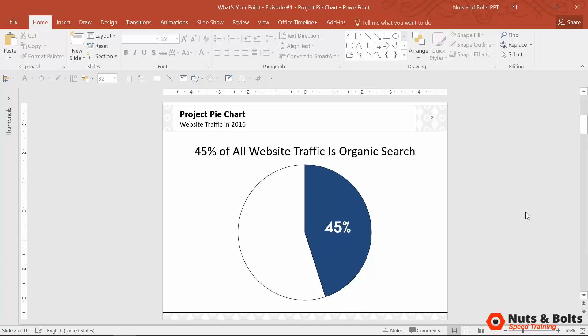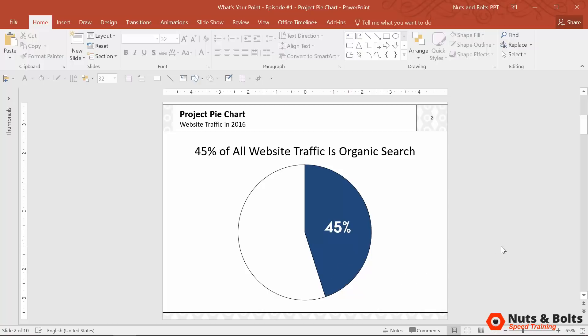If you throw this up, which is again, just that same pie with only one piece of information colored in, you better start talking about that 45%, the colored blue section in your presentation.